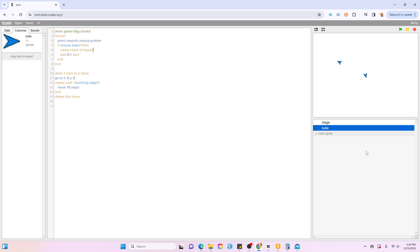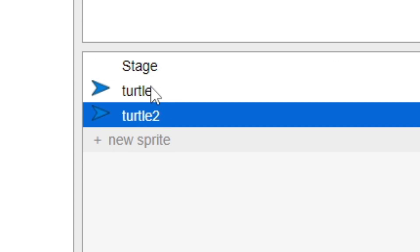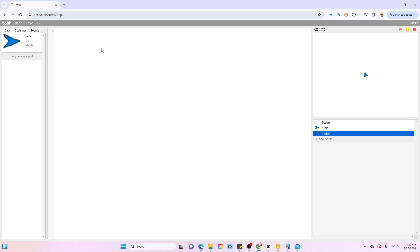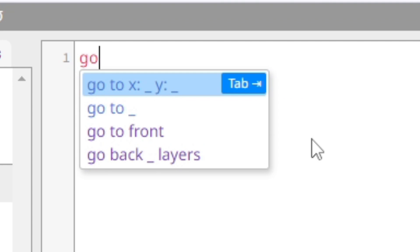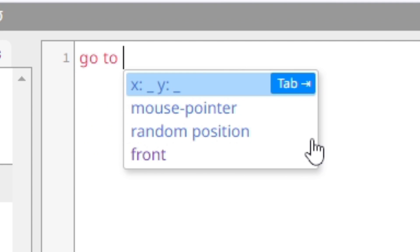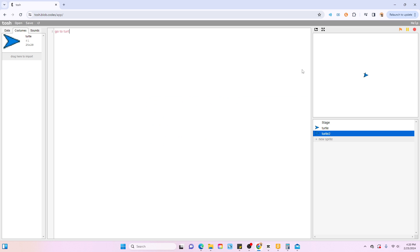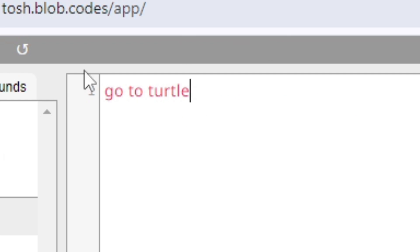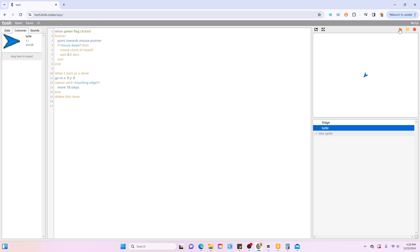For some reason it doesn't let me reference other sprites. So when I create a new sprite and then go to turtle, which is this other sprite right here, it comes up as an error. So I don't know why that happens. In the future I actually want to try to make an actual game using this. I feel like that'd be really cool.